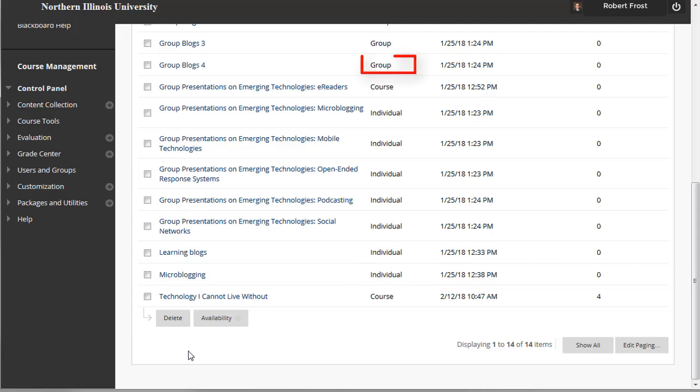Group blogs: If you enable the Blogs tool for a group, all group members can add blog entries, and make comments on blog entries, building upon one another's work. Any course members can view group blogs, but can only add comments. A group blog is different from a thread of discussion, as each entry does not need to continue a discussion of the previous entry, but can be a stand-alone creation.